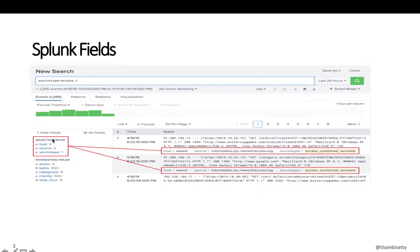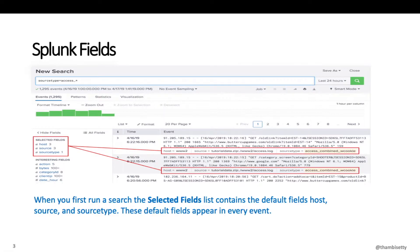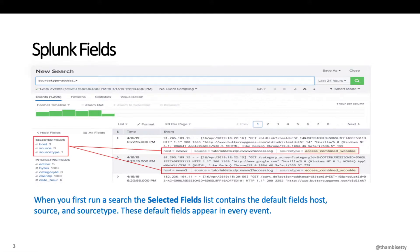You can see here selected fields and interesting fields. Let's understand selected fields first. When you first run a search, the selected fields list contains the default fields: host, source, and source type. These default fields appear in every event. As you can see, under each event those fields are highlighted in a red color box.